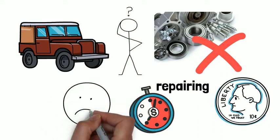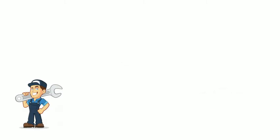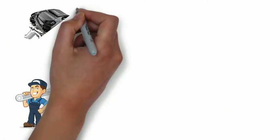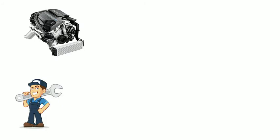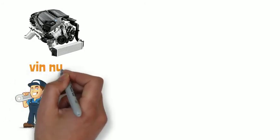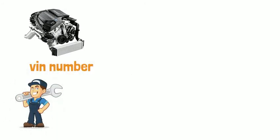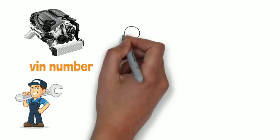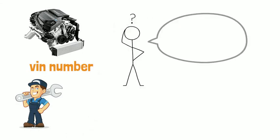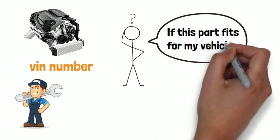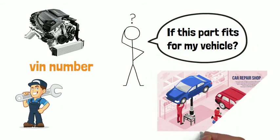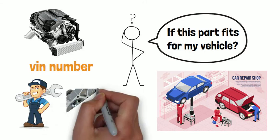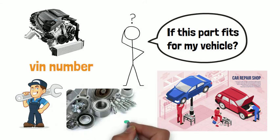No worries, you are not alone there. A good supplier is supposed to be able to check engine size by VIN number for you. Take us as an example, daily we receive many questions asking if this part fits for my vehicle. Customers trust our professionalism and need our assistance to confirm the fitment.